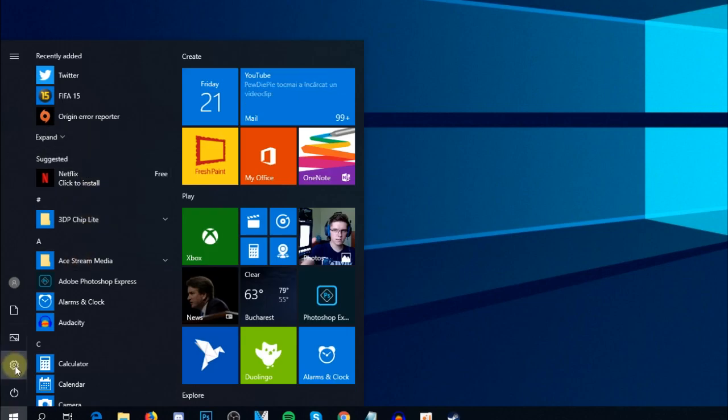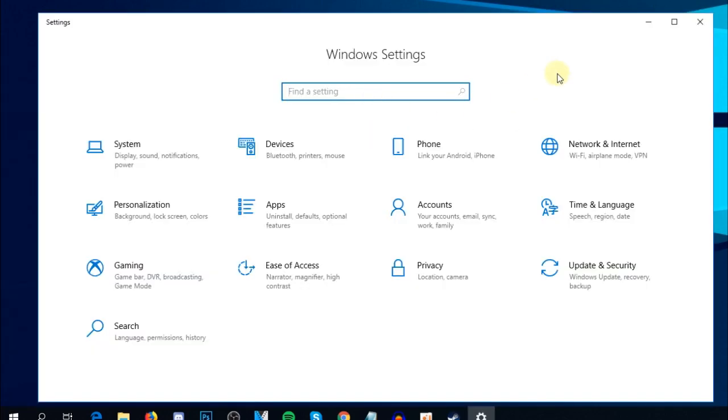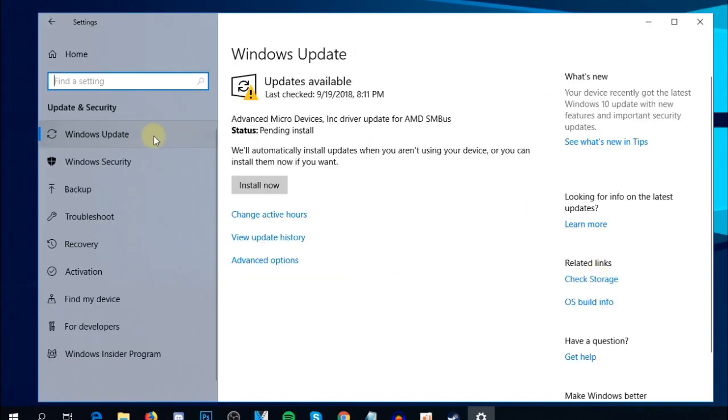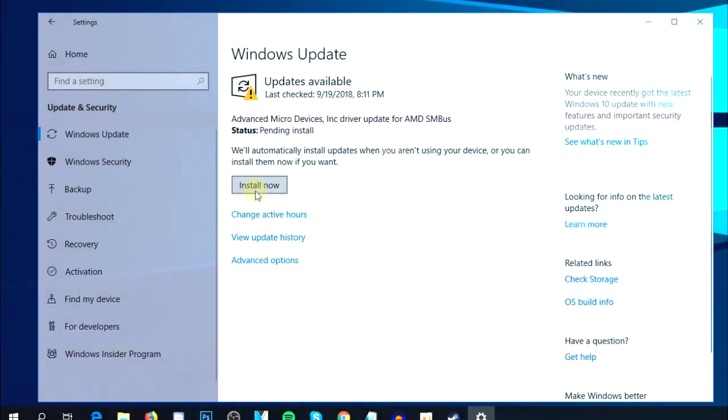In Settings, go to Update & Security. In the Windows Update tab, you'll see that Windows will automatically check for updates and let you install them whenever you're ready.